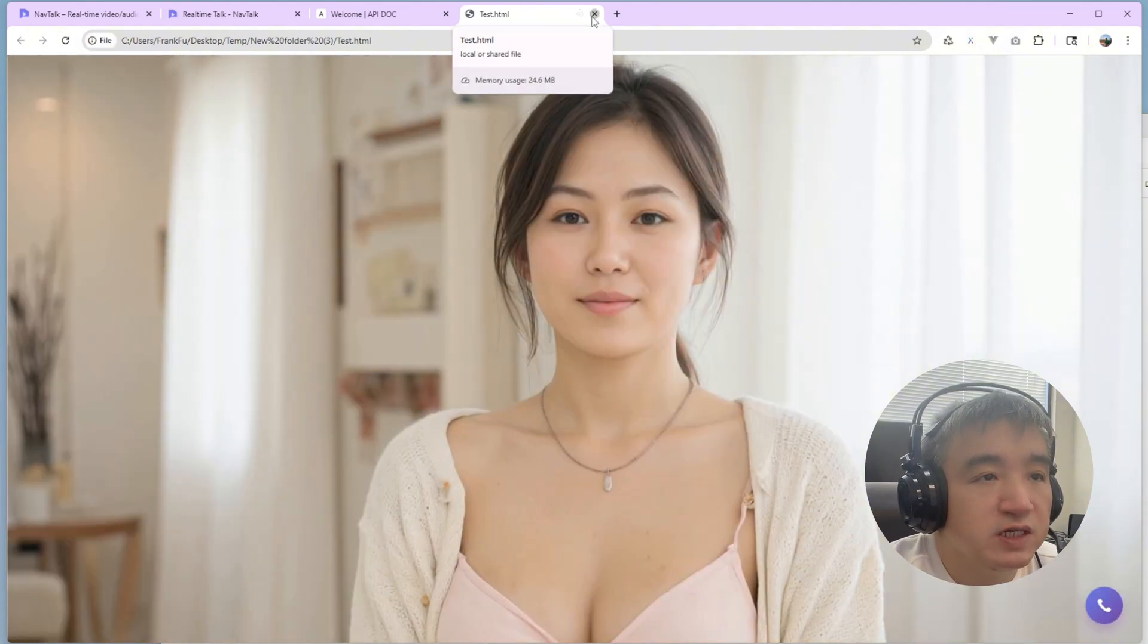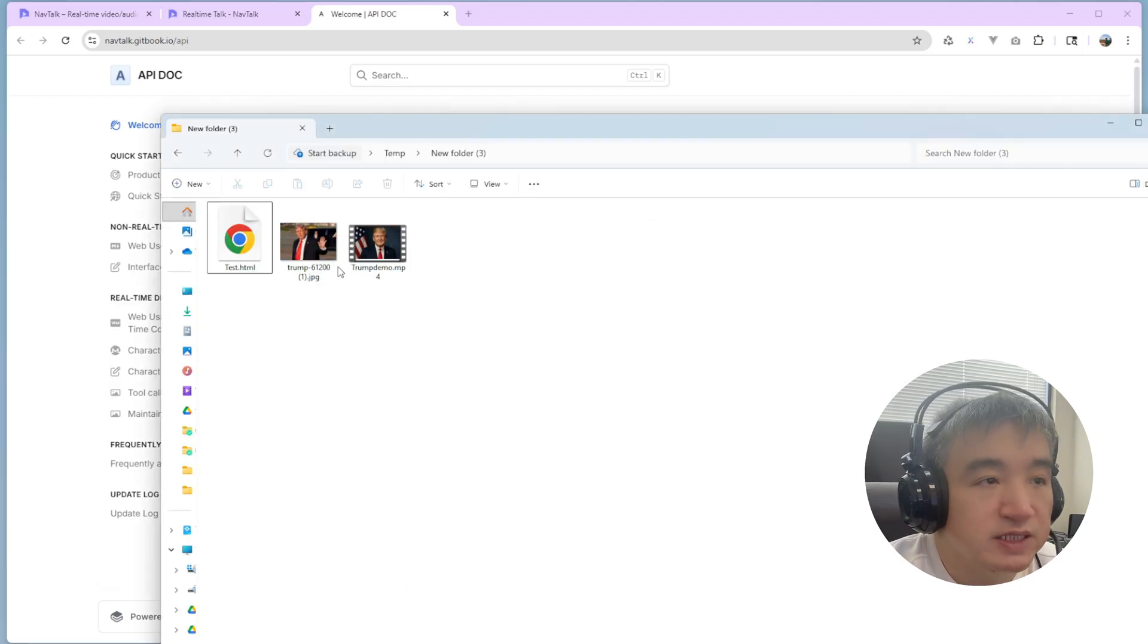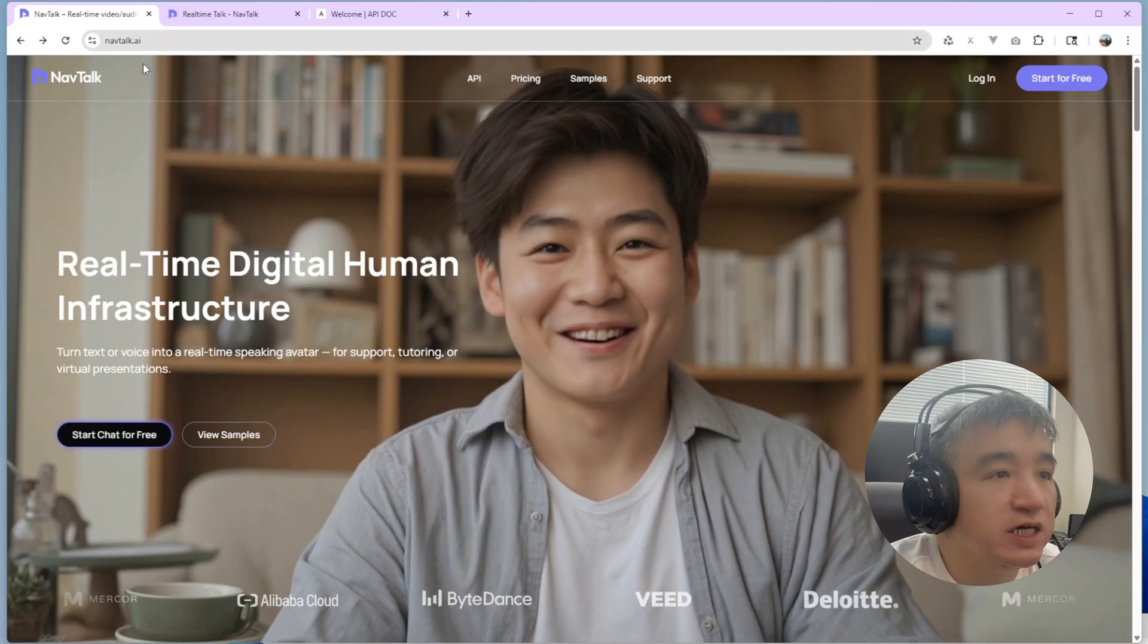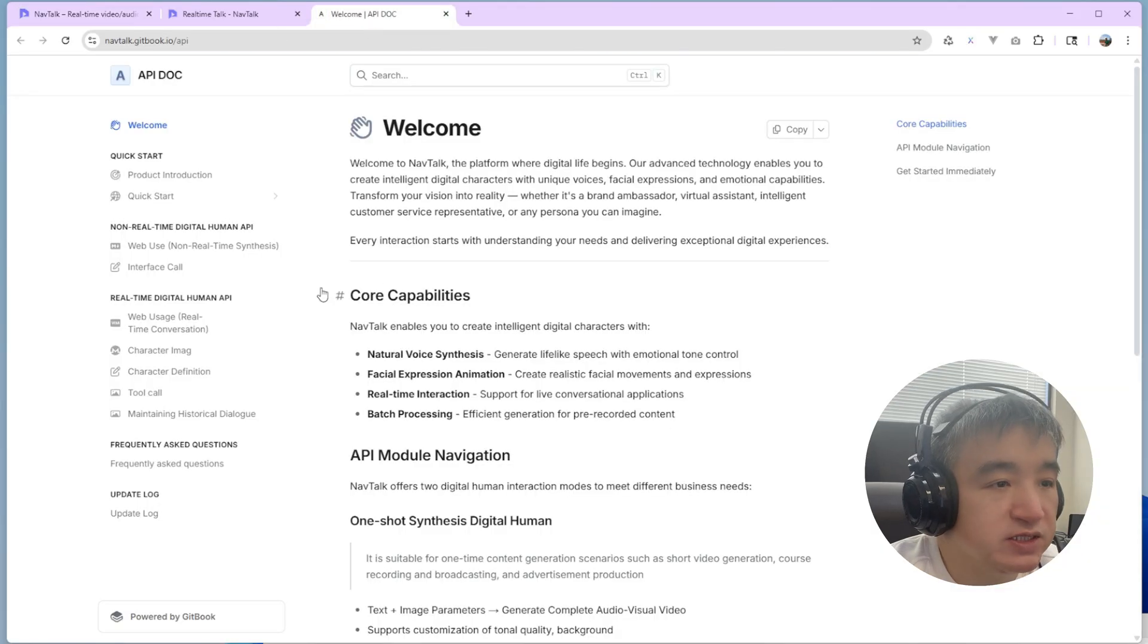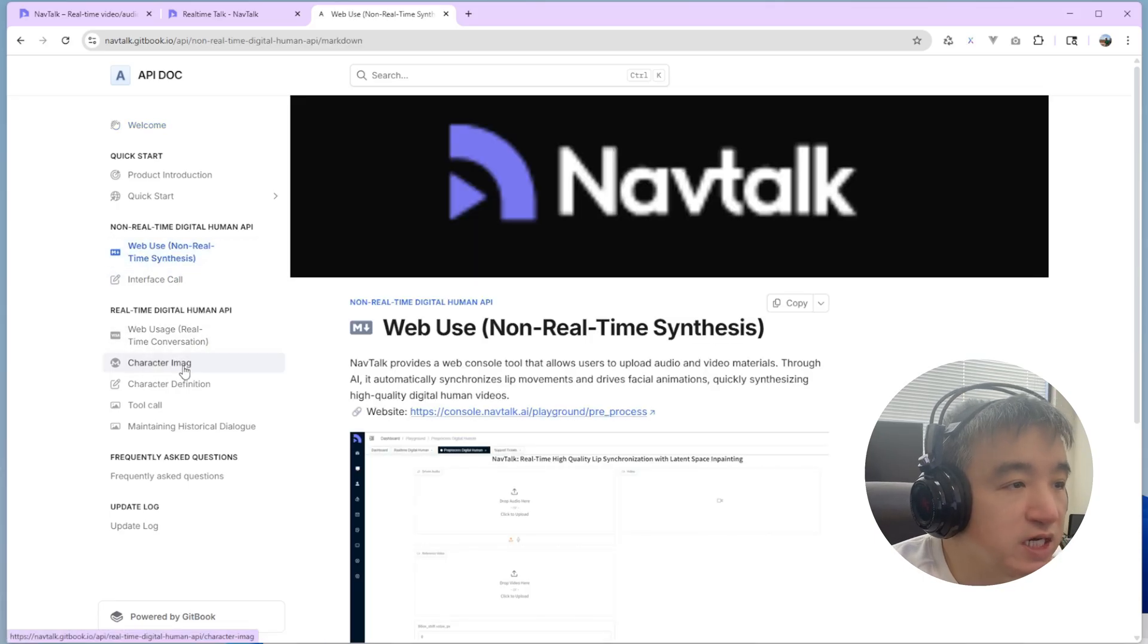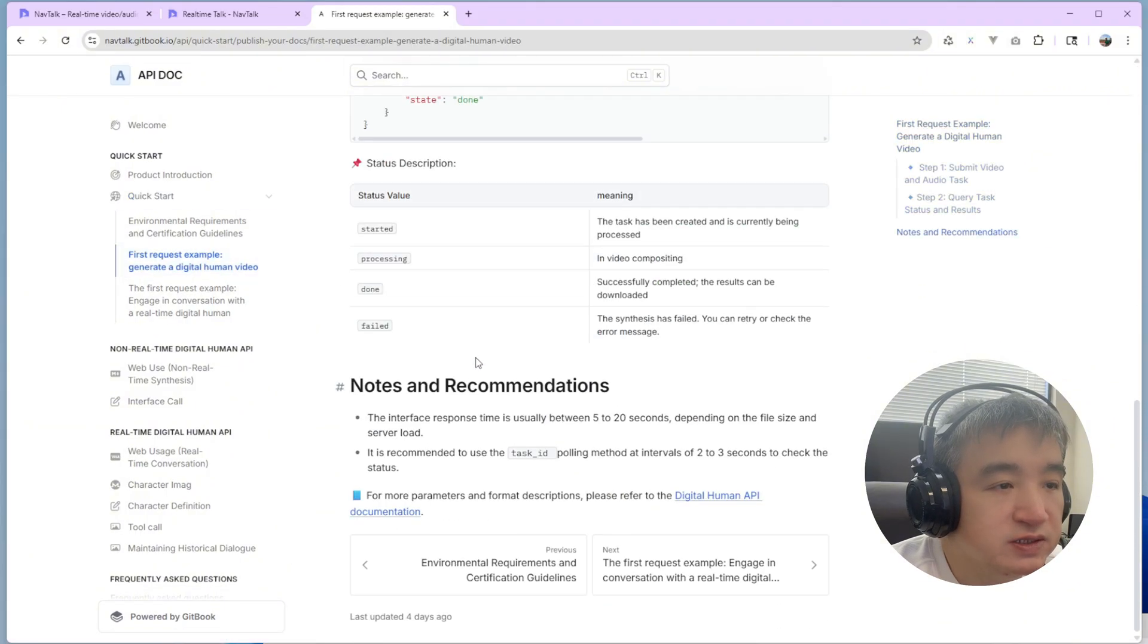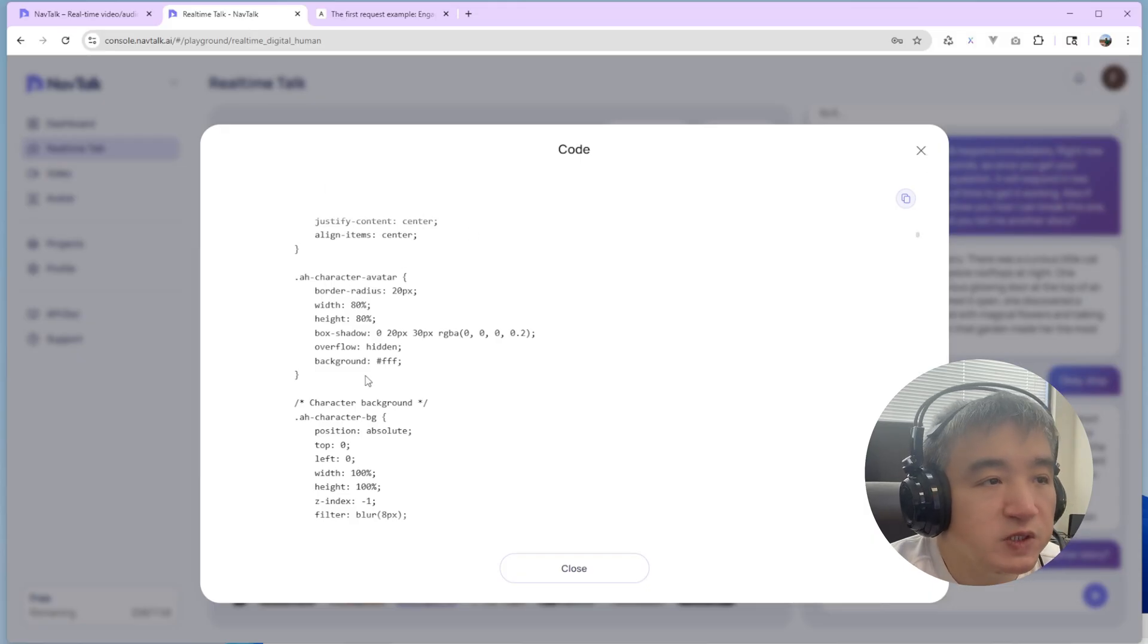So you could adjust the code based on your... based on your requirement. Here is the documentation. If you go here, go API. You will see the documentation. The documentation contains everything about like how to use this one. How to write your code. Yeah. What each line means. This is for the built-in character.